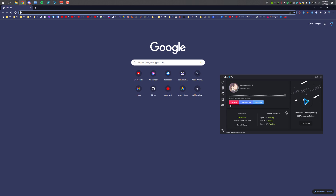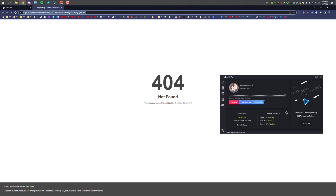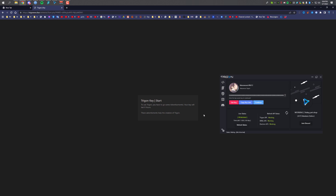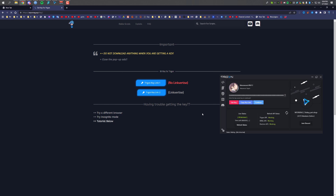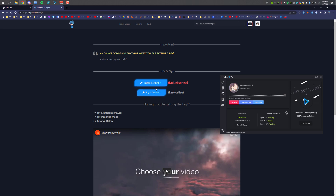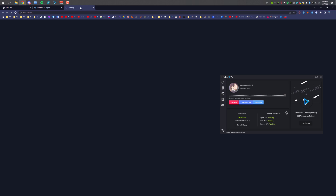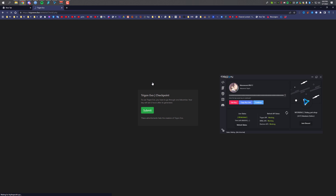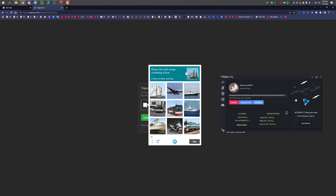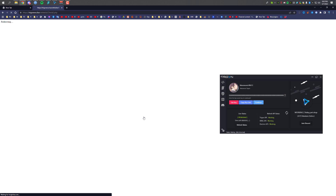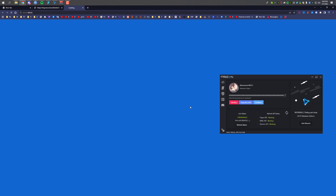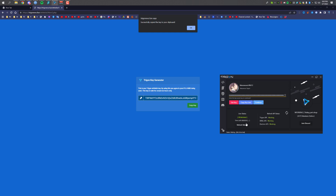Now I'm going to show you how to get the 6-hour key. Click on 'Get Key,' then click on '6-Hour Key' and it will start the process. For the 6-hour key there are two methods: the first one has no LinkVertise and the second one has LinkVertise. I'll show you both. For the first method, click here, close the pop-up ads, then verify that you're human by selecting the boats and submitting. As you can see, I got the 6-hour key — copy it, paste it in, and as you can see the 6-hour key is active.